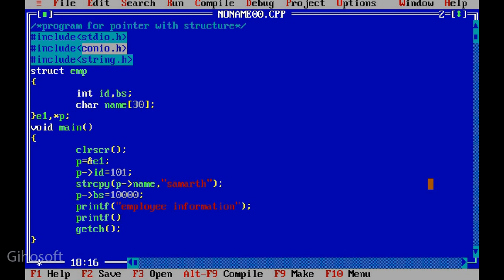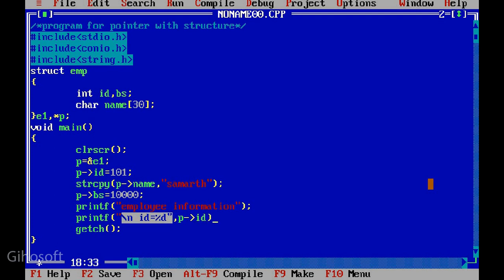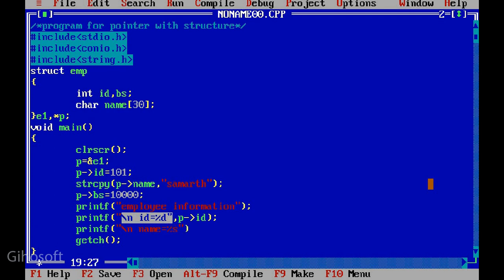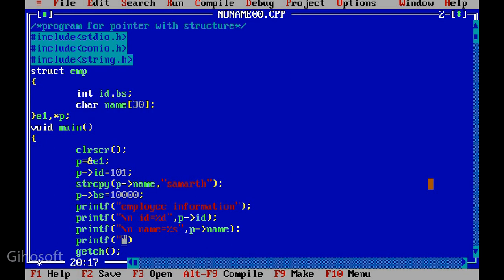Printf: very first of all print id using percentage d for id. Next one printf slash n name equal to percentage s. To print string we use percentage s, so we use percentage s here.